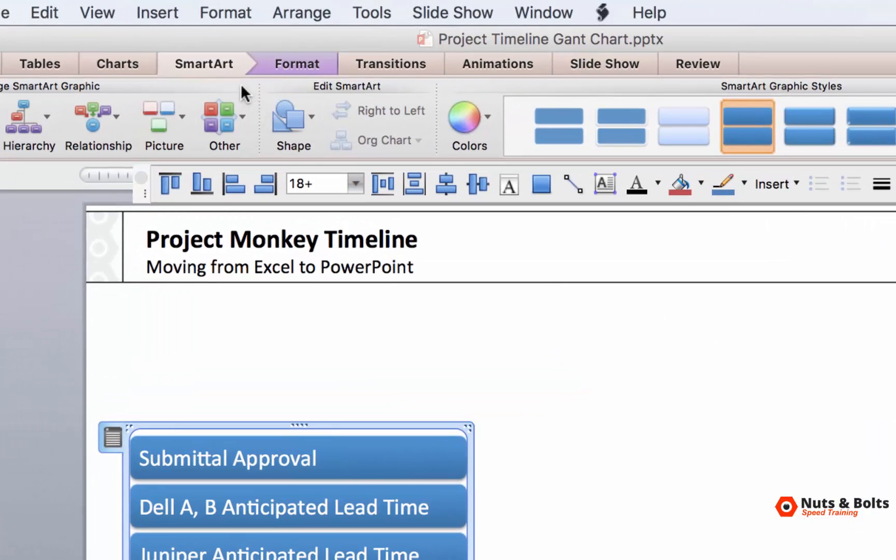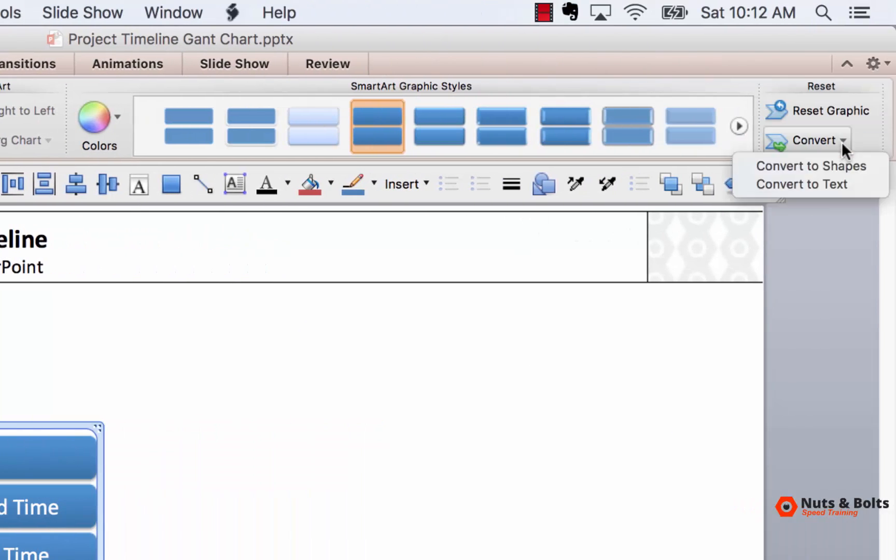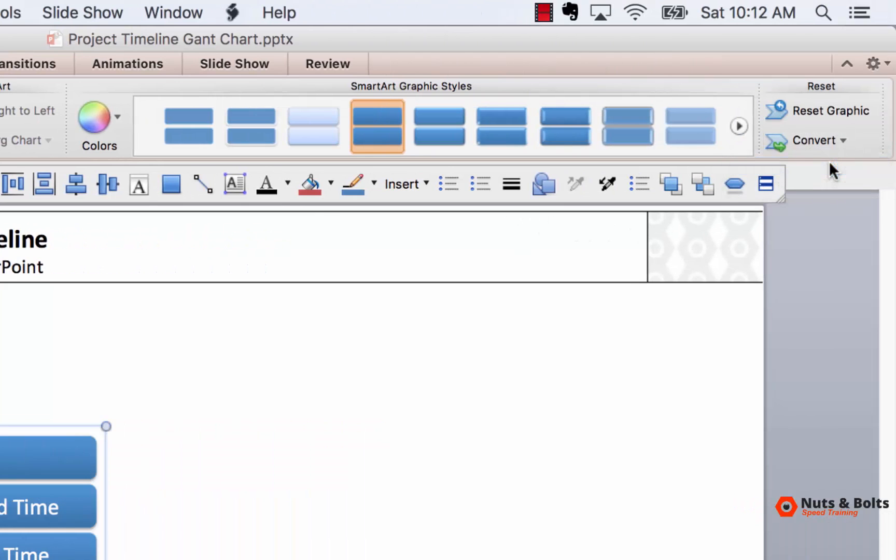On the far right, you have a convert to, convert to shapes. This will break the SmartArt graphic. This is now shapes, lines, and text boxes.